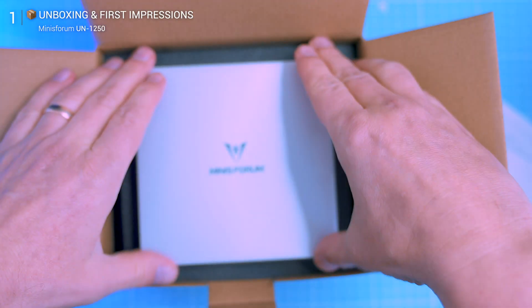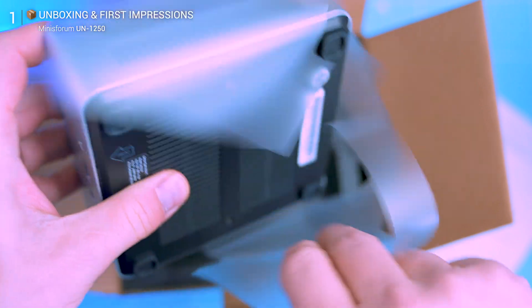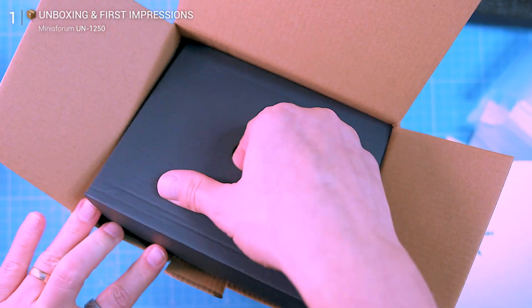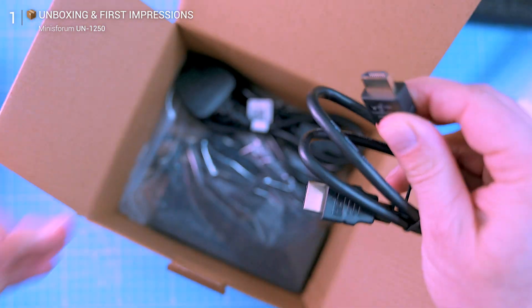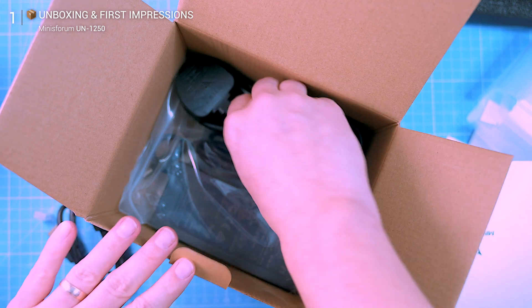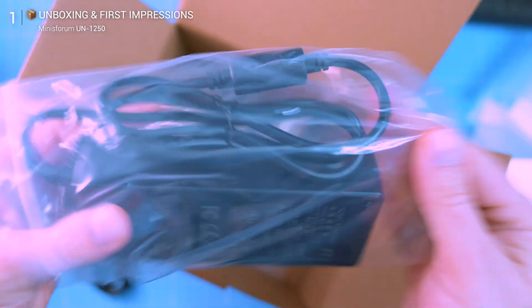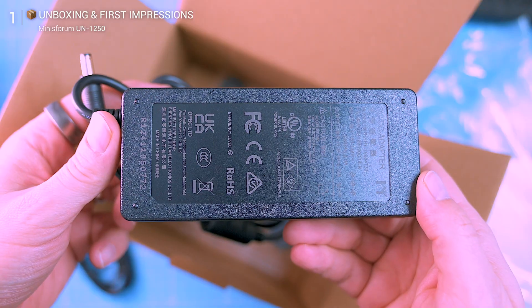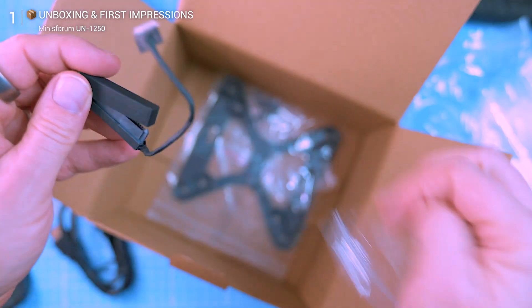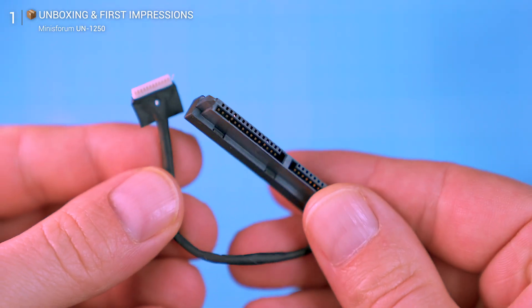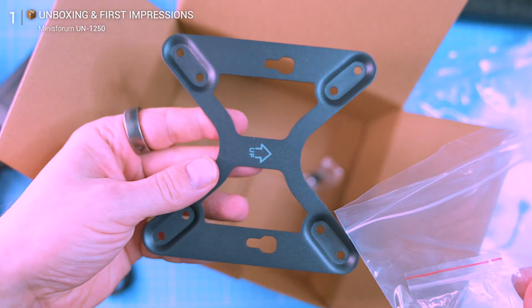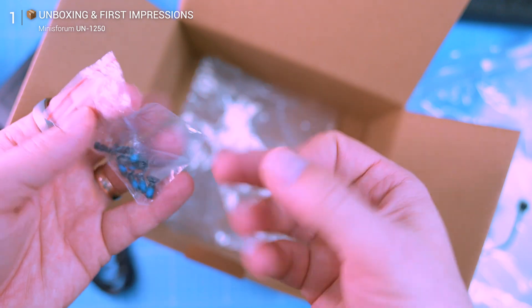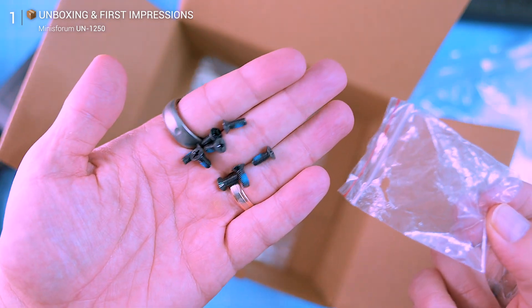Inside the box you get the UN1250 mini PC, an HDMI cable, a power cable, a power adapter, a SATA cable, and a VESA mount for attaching the PC to a monitor or TV. Nothing fancy, but everything you need.